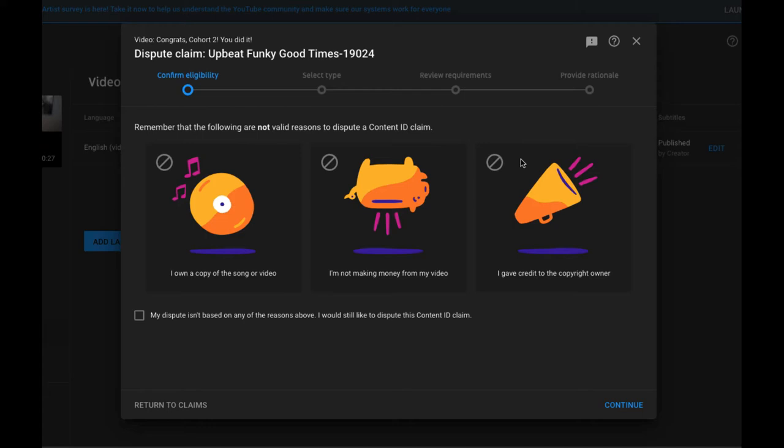So as much as I love YouTube, these are really frustrating to me and I just want to show you how to respond to one if you've uploaded a video and you're sure that you have the rights to use the content in it.